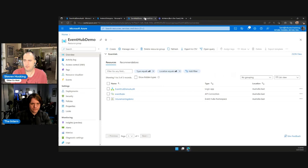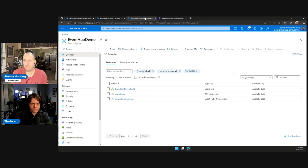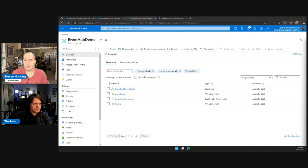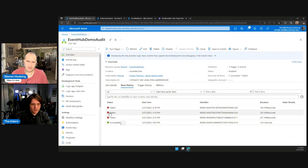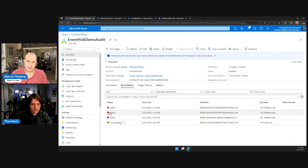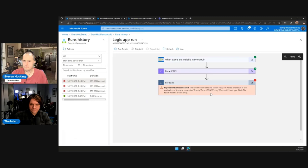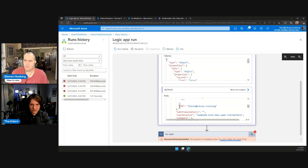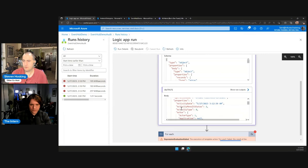We go to the third tab and refresh the resource group — we can now see the Teams API connection alongside the Event Hub API connection. Every time you add a connector, it adds it as an API connection in the resource group. Any Logic App in that group can use that connector. We refresh the runs history and see a bunch of runs — all failing. The most recent one shows that records is of type null, which is interesting because records are definitely there.